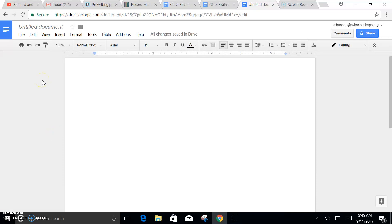Hello everyone, Mr. Bannon here showing you how to create maps or clustering using Google Docs.